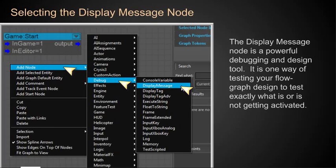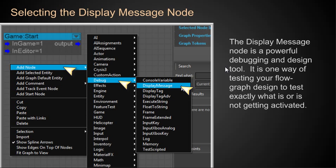We want to select the Display Message node. The Display Message node is a powerful debugging and design tool. We'll use it a lot. You'll use it a lot. It's a way of testing your flow graph design. Actually, to test exactly what is or is not getting activated in your flow graph.